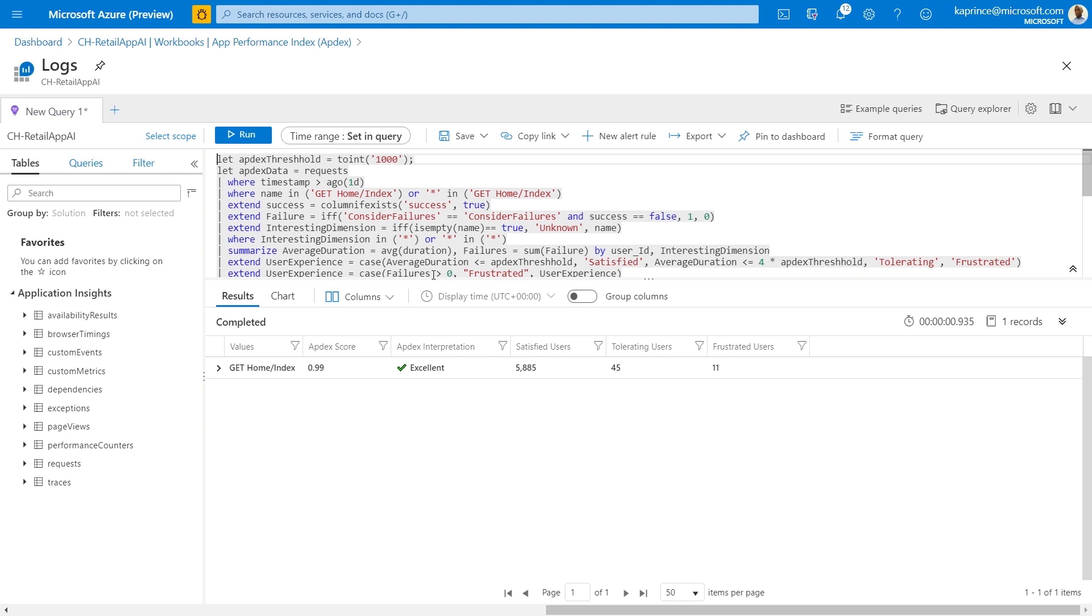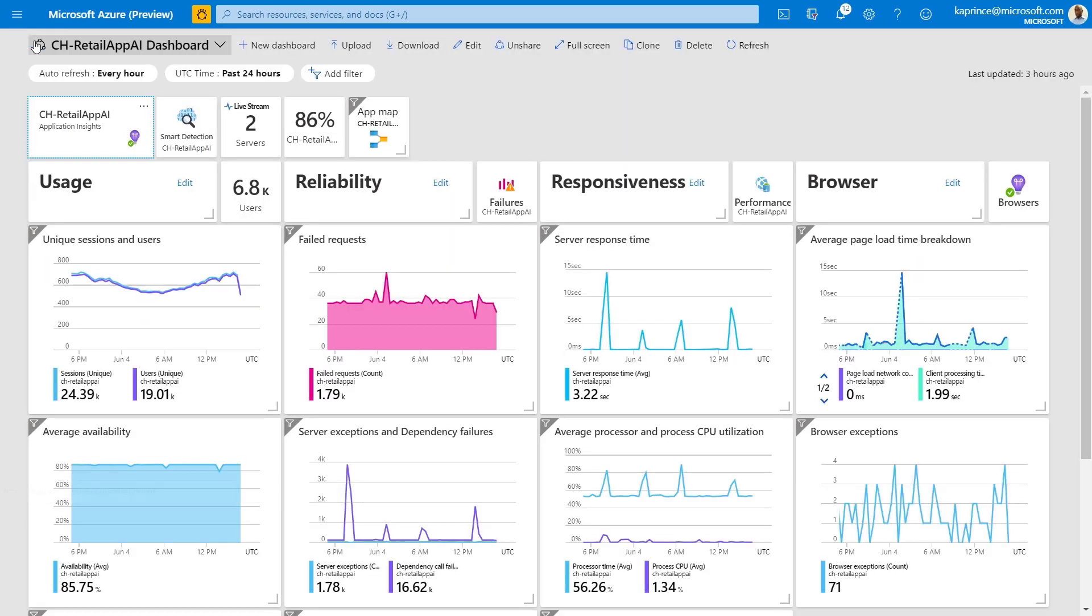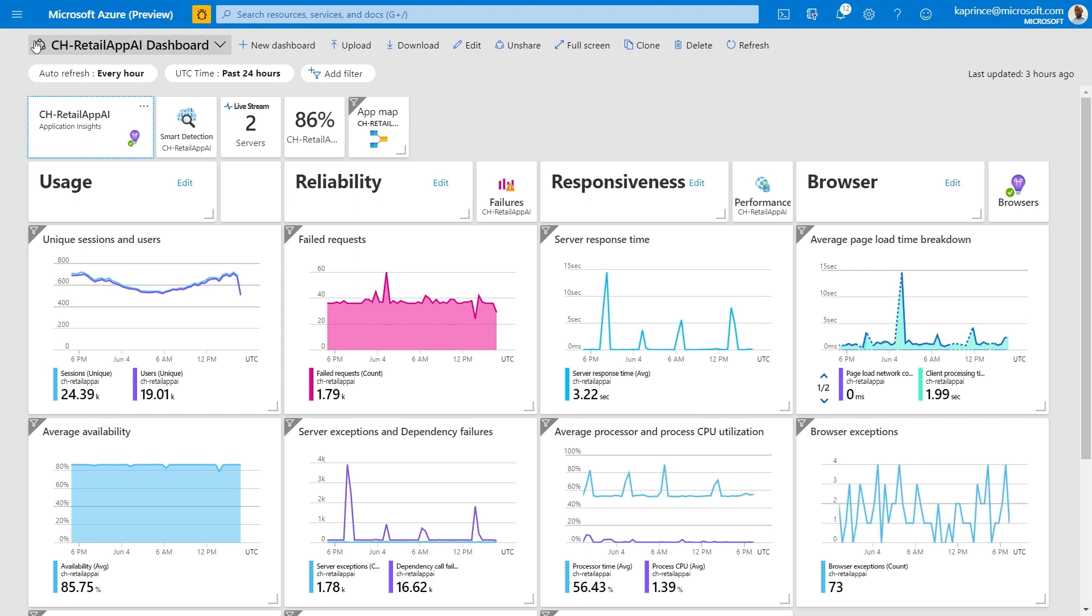Thanks for watching this tutorial on the usage analysis capabilities of Azure Monitor Application Insights. These features help you understand how people use your app and provide the basis for data-driven decisions in upcoming development cycles.